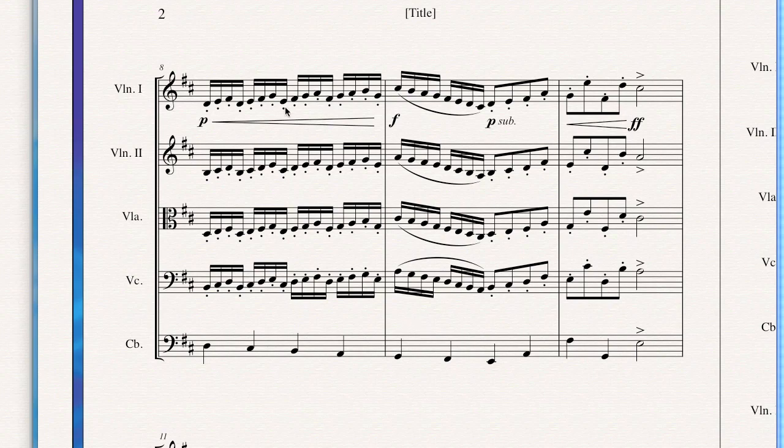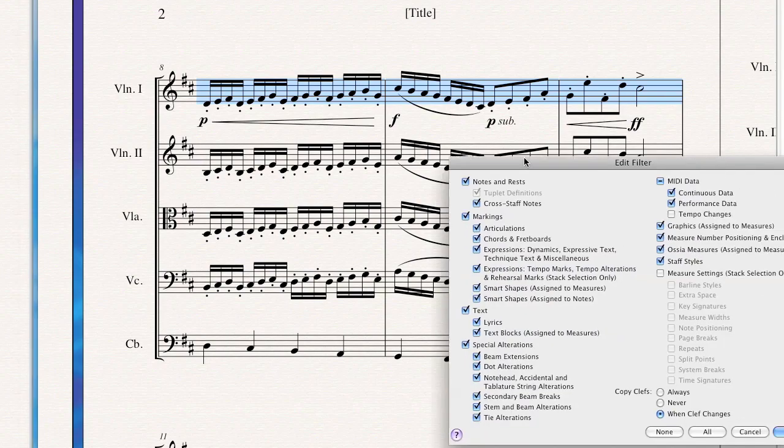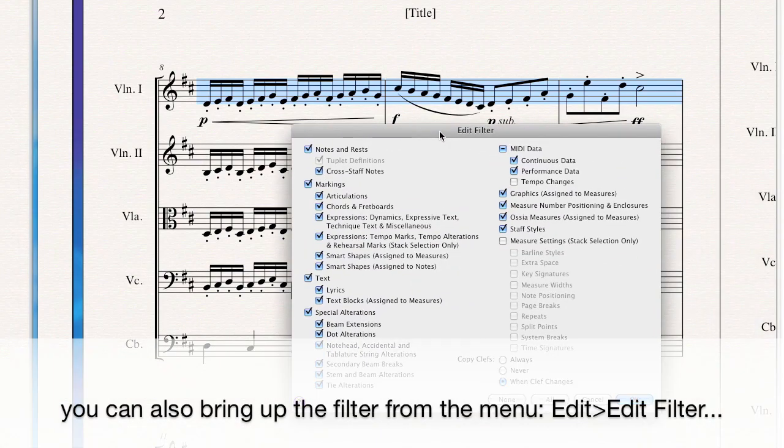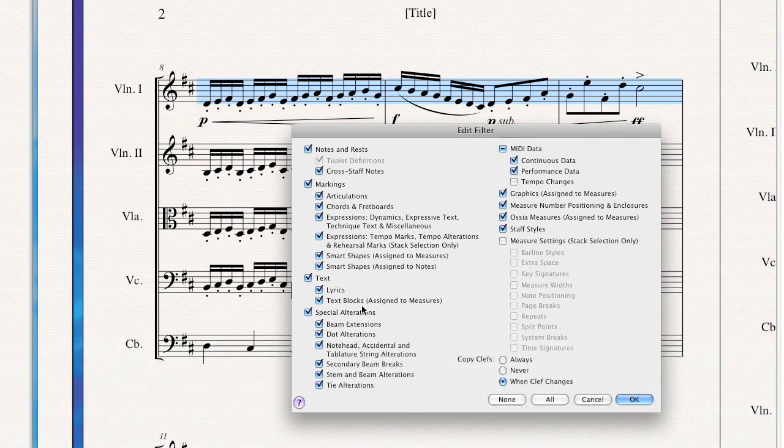First we're in Finale. The first thing I'd like to do is select the three bars that contain the dynamics I'd like to copy. Then I'm going to Option Shift Click, or Control Shift Click on Windows. That brings up a dialog here called the Filter. That's what inserting the Shift as opposed to just Option Clicking does. The Option Shift mechanism brings up the Filter, and then I can choose which items I'd like to copy and which ones I don't.